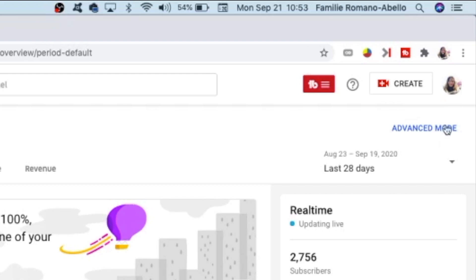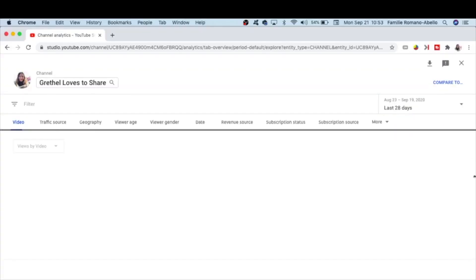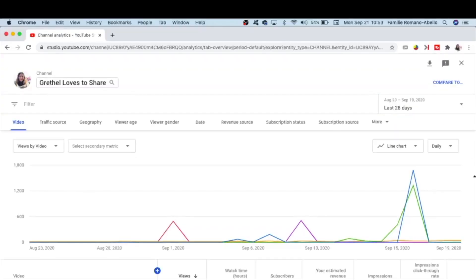Click on that one, and that is how your screen looks like. Now I want you to go to Subscription Source.